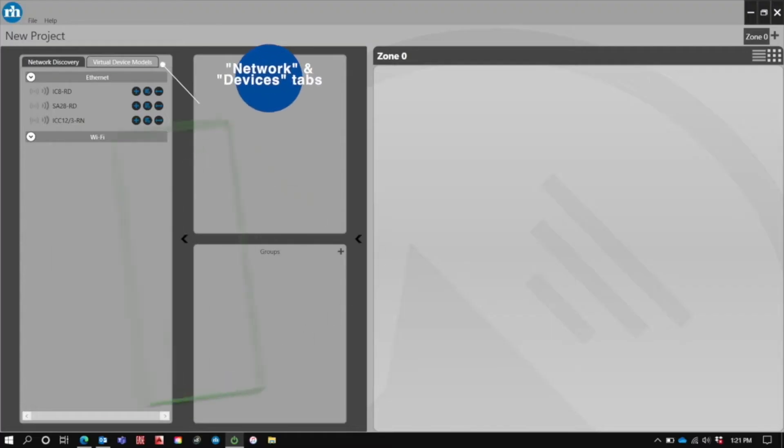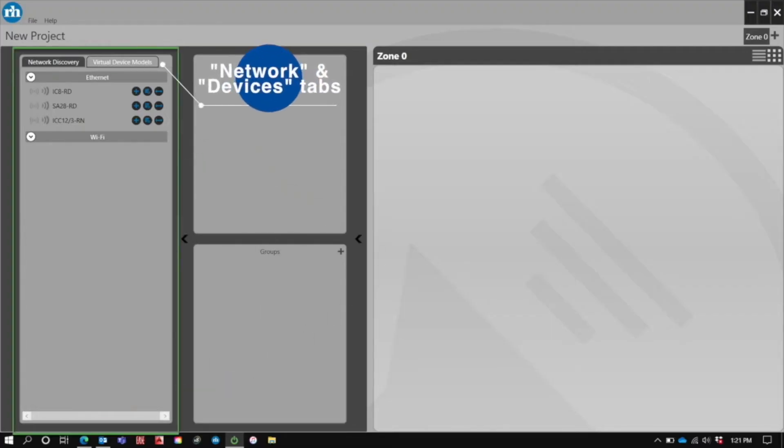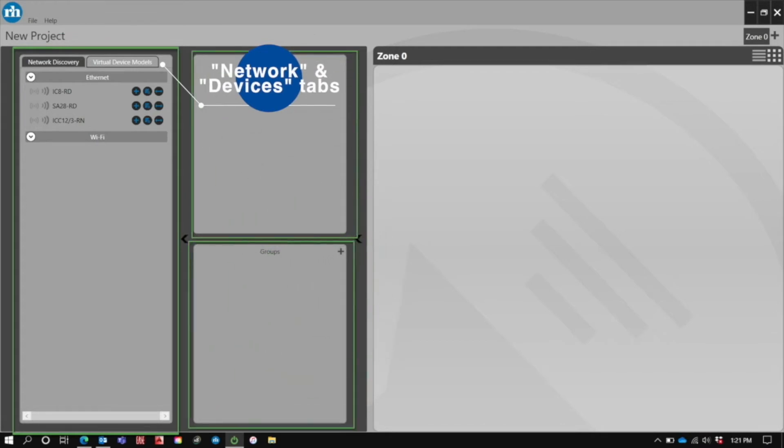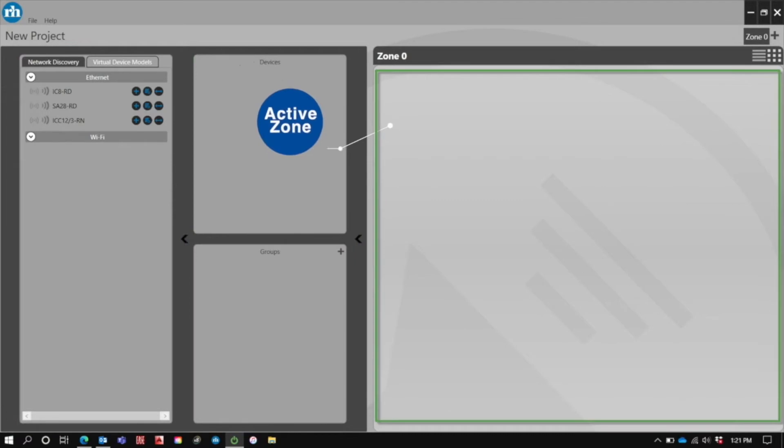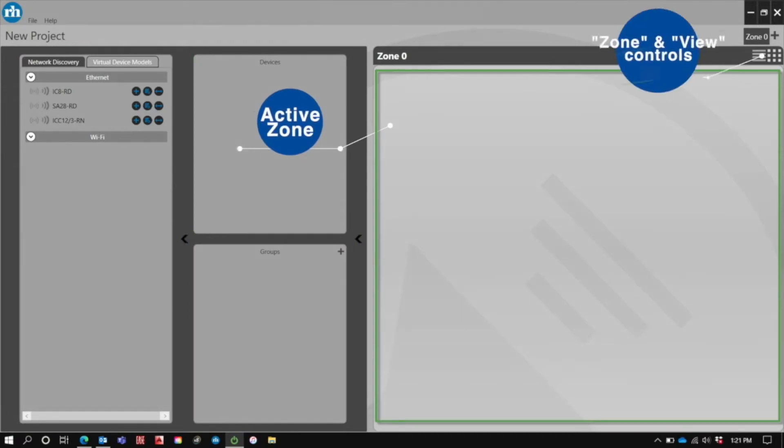On the left hand side of the screen, you'll notice our network tree as well as our devices and groups tabs. On the right hand side, you will see our active zone as well as our zone and view controls.